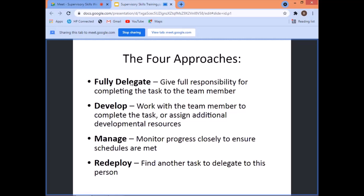These are the four approaches: Fully Delegate — give full responsibility for completing the task to the team member. Develop — work with the team member to complete the task or assign additional development resources. Manage — monitor progress closely to ensure schedules are met. Redeploy — find another task to delegate to this person.